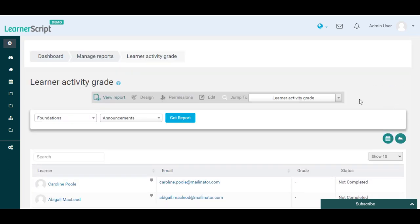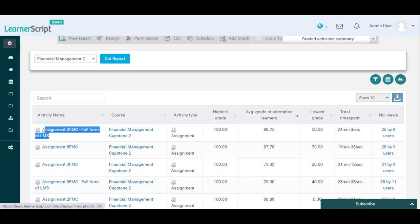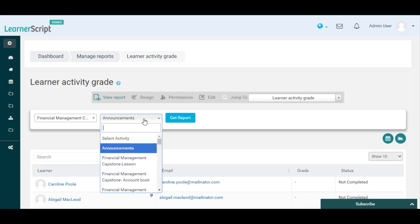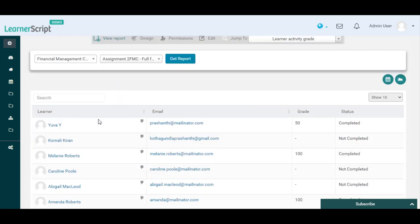Using this Learner Activity Grades Report you can see any particular course and its associated activity progress. For example, take this Top Graded Assignment Activity, Assignment 2 FMC, Full Form of LMS, from the Graded Activity Summary Report table. Here in this Learner Activity Grades Report, when you look for this Top Graded Assignment, you can see the learner's name, email, grade, and status details.